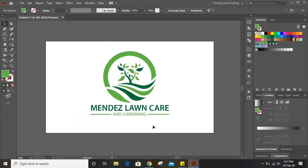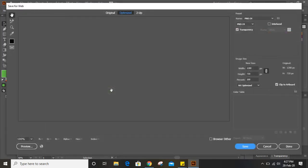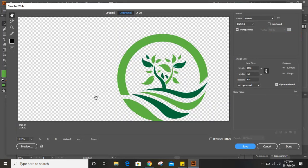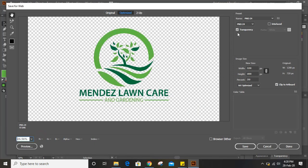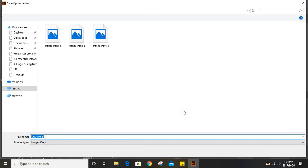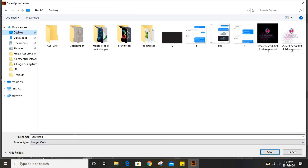Now it's time to export our logo. Go to File > Export > Save for Web. From here I'll increase the percentage — let me give 250. You can view it and make sure it has transparency. Then save it — I'll save it to the desktop.